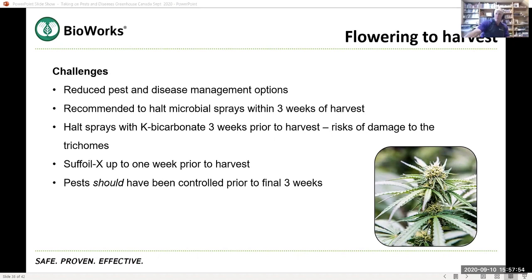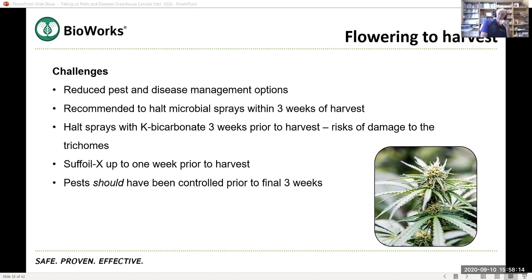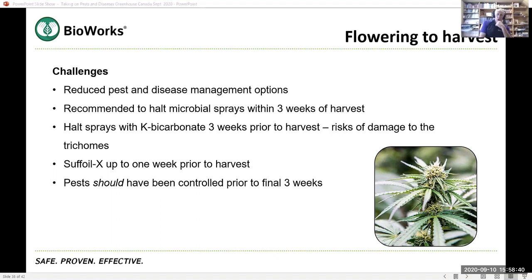Okay. Flowering to harvest. This is the tricky time because with the pistils and the trichomes in the flowers, that's where the good stuff is. So you don't want to risk burning those. And we know that certainly at high rates, some of the potassium bicarbonate can damage trichomes that it doesn't always, it's probably linked to temperature and all sorts of environmental conditions as well. We have had growers use potassium bicarbonate, MilStop and SuffOil-X practically up until harvest with no adverse side effects.